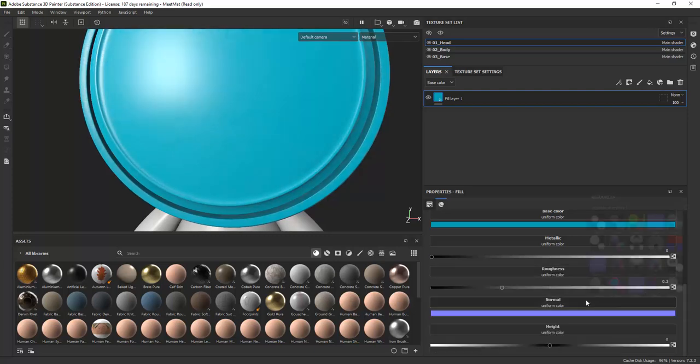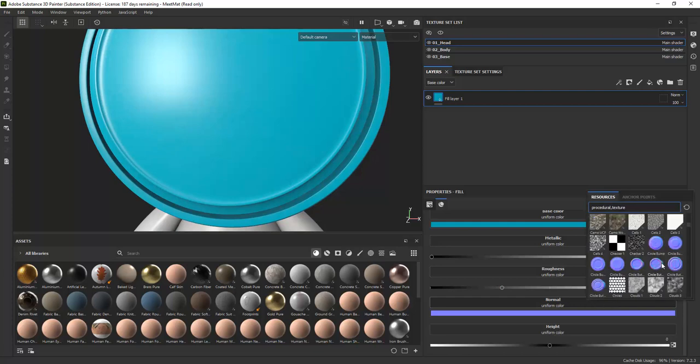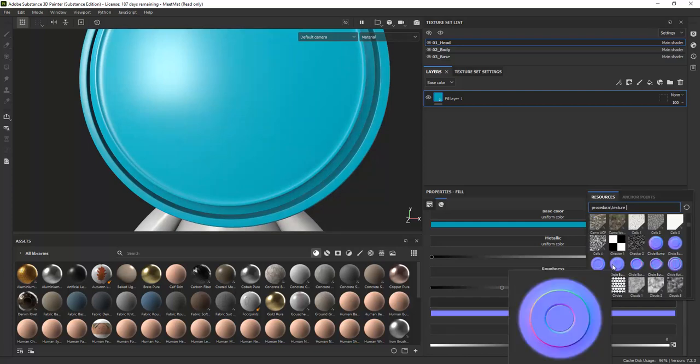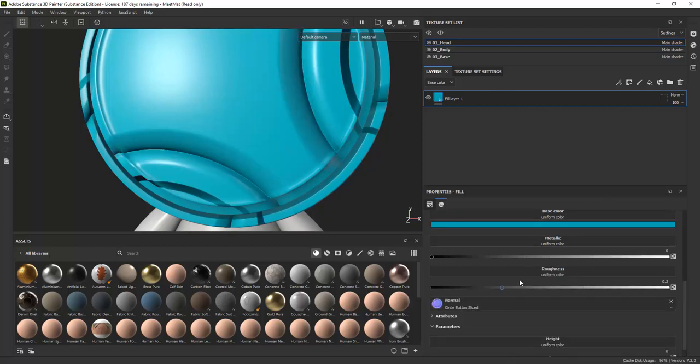A normal map makes it possible to add height information without actually putting it into the geometry of the model, making it much more efficient for games.